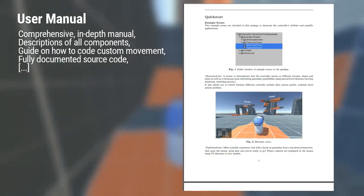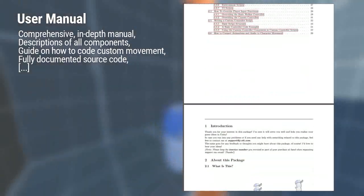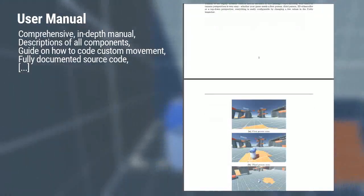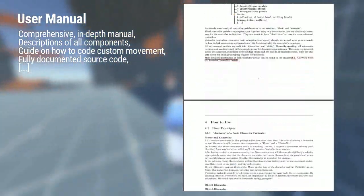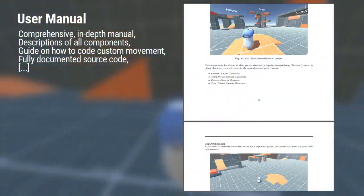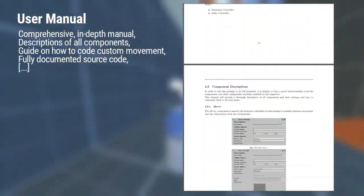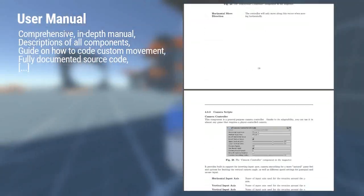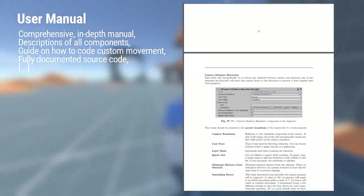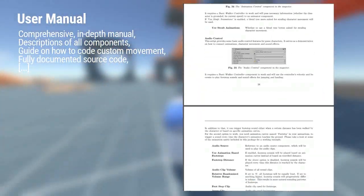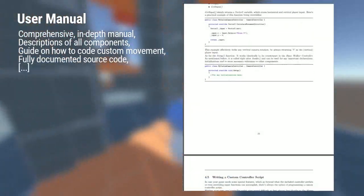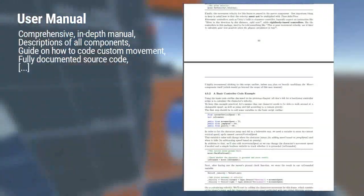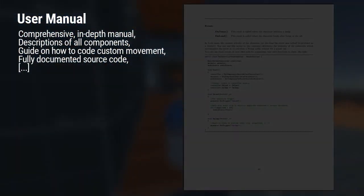You'll also find a 30-page in-depth user manual included in the package to help you understand what all the inspector variables, components, and prefabs are used for, how to modify them, and even how to script your very own custom character movement logic. And of course, the source code is fully documented.